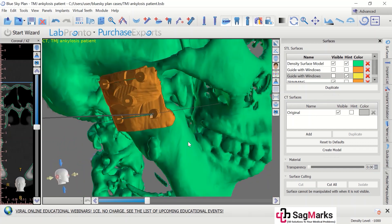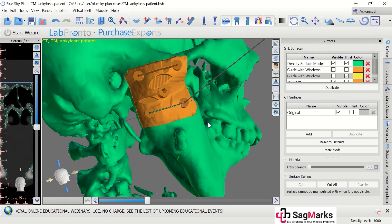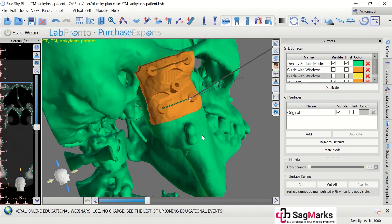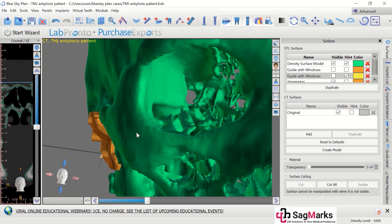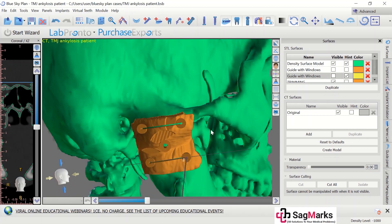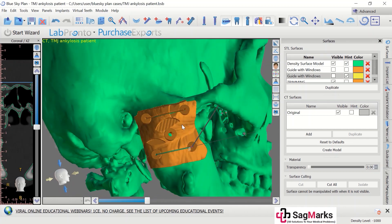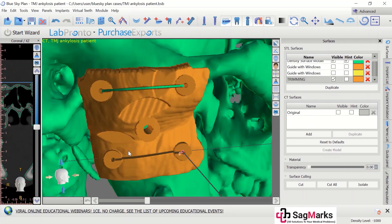There can be some errors — you can smooth it, take it to Meshmixer and do a lot of things to it. Here you can export this guide, take it to Meshmixer, do what you want, smooth it. You can add your name, the patient's name can be added, and then you print it in a biocompatible material on an SLA or SLS printer.